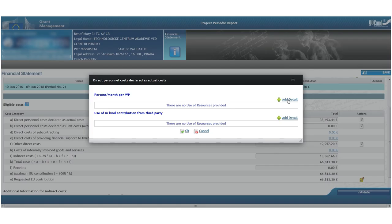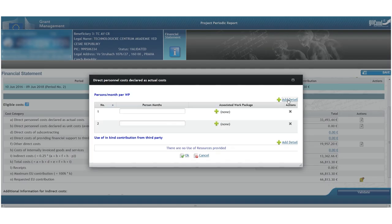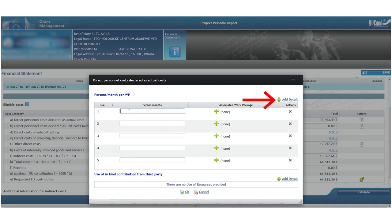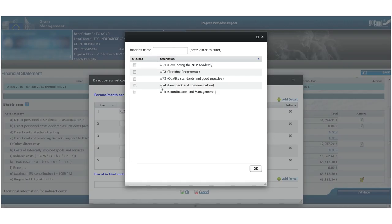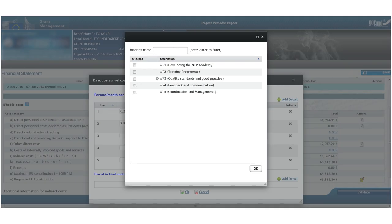Secondly, we need to add details to the personal cost category. By clicking the icon on the right, we can specify the numbers of person months which were employed and link them to their corresponding work packages.